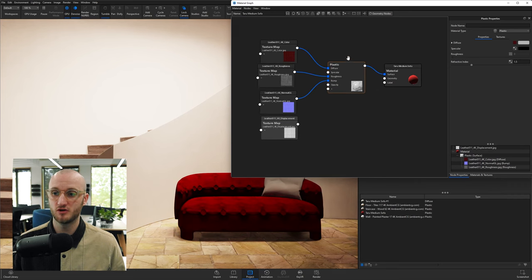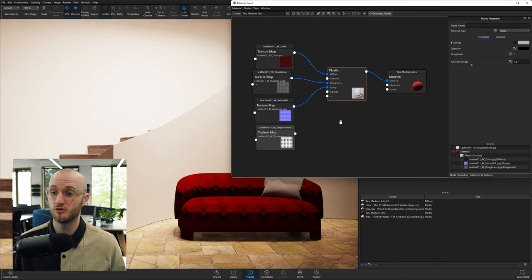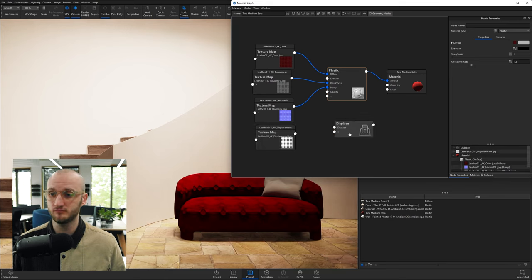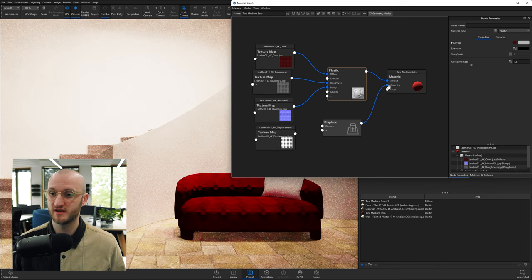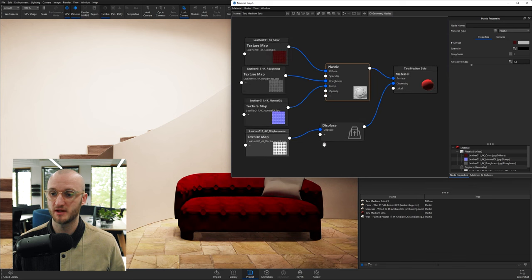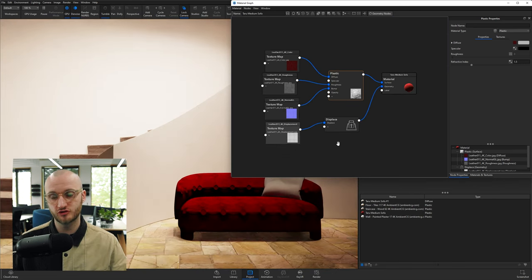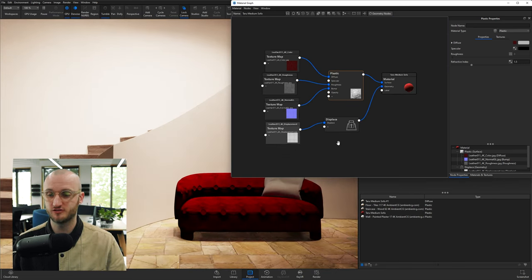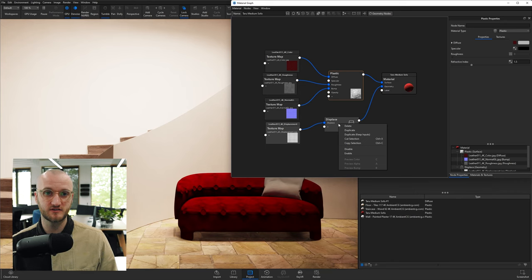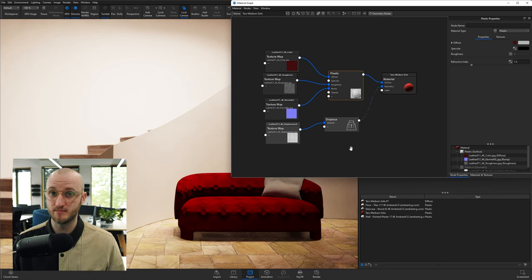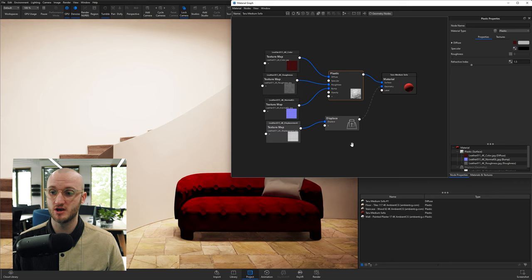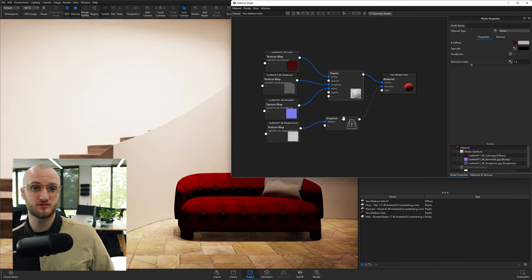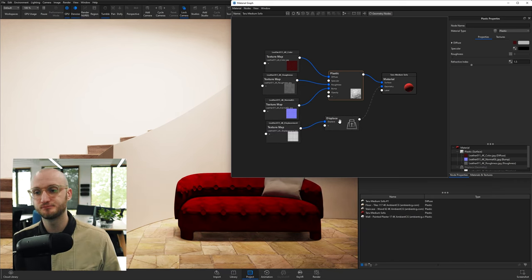And then Displacement doesn't have a plug-in here. In fact, for Displacement, what we're going to do is right-click, Geometry, Displace. Plug Displace into the geometry of the material and then plug Displacement into Displace. Now just for the benefit of this tutorial, I'm actually going to right-click this Displace node and disable it for now, so it's not going to have an impact on our material.